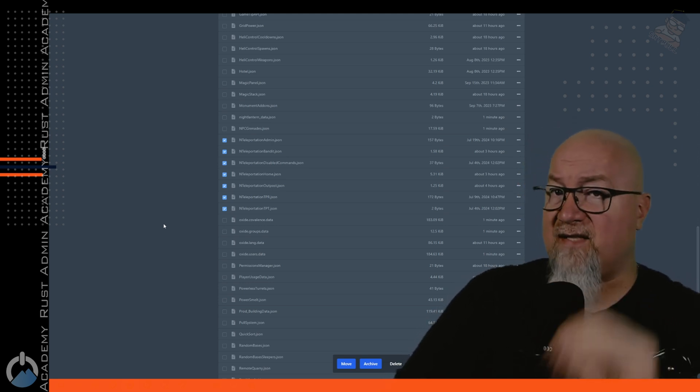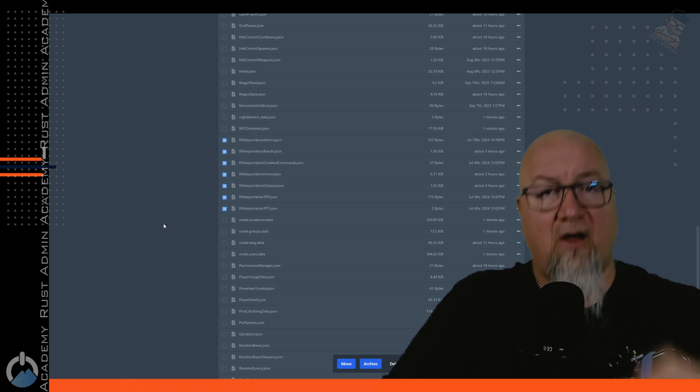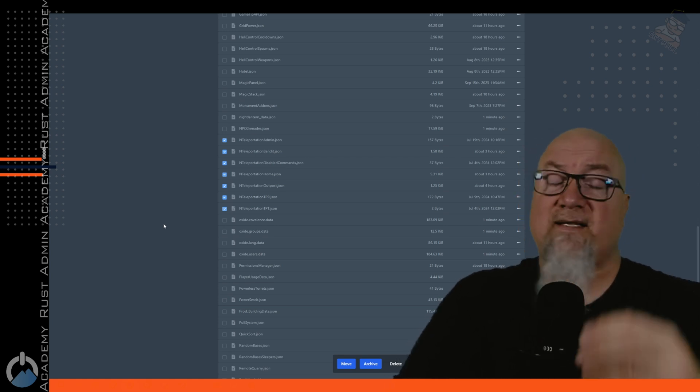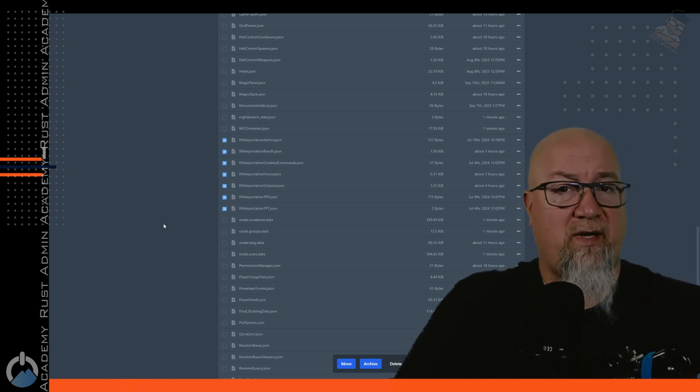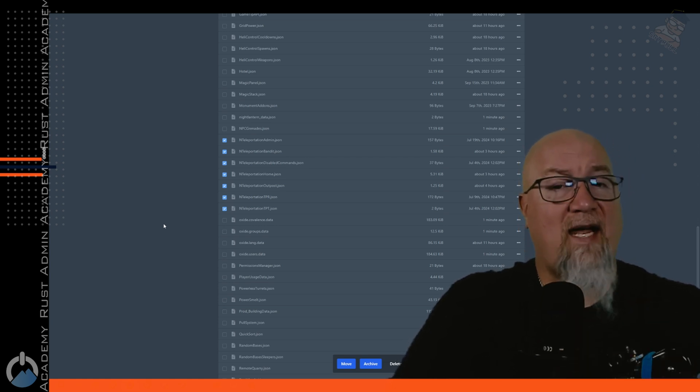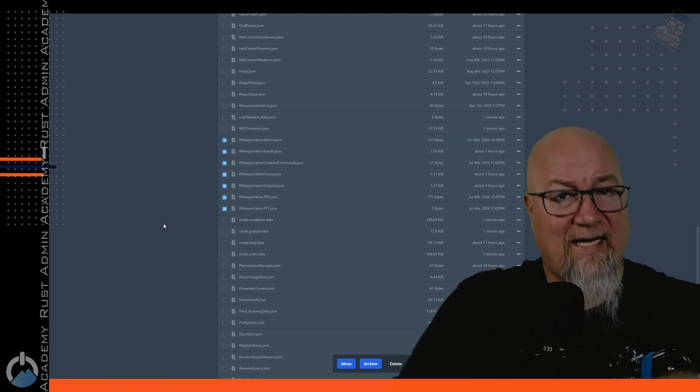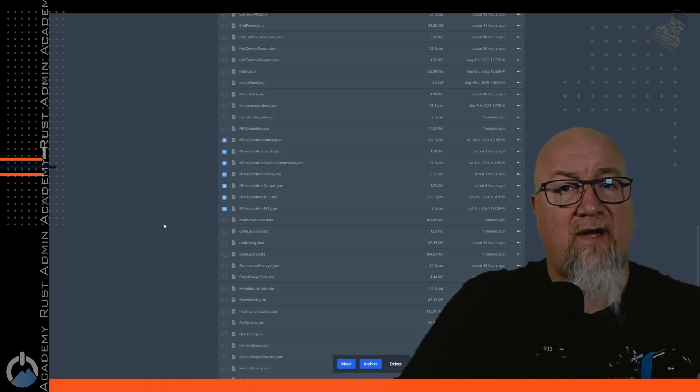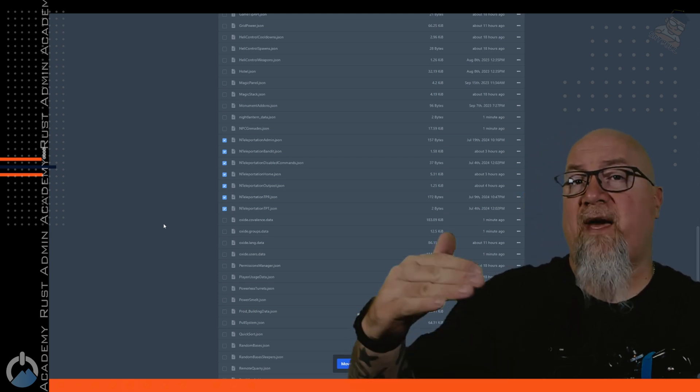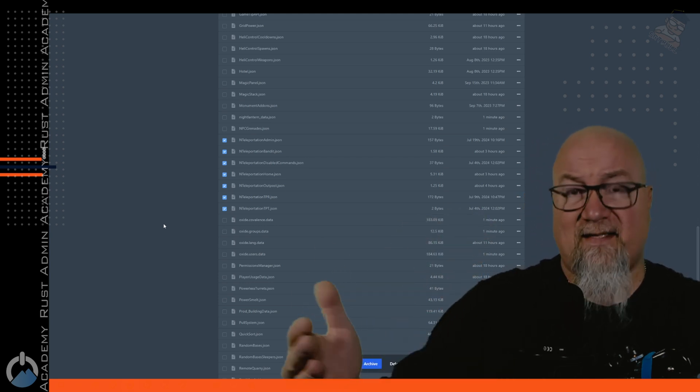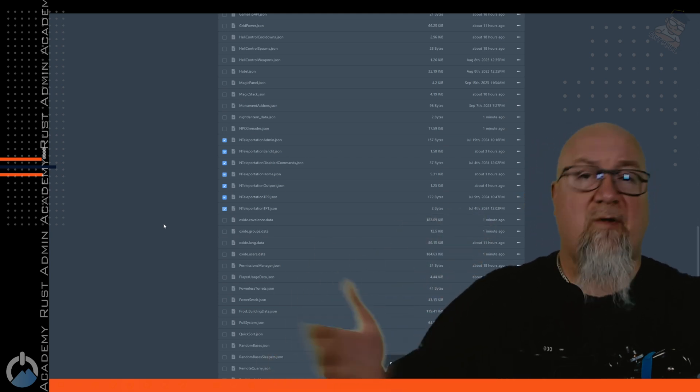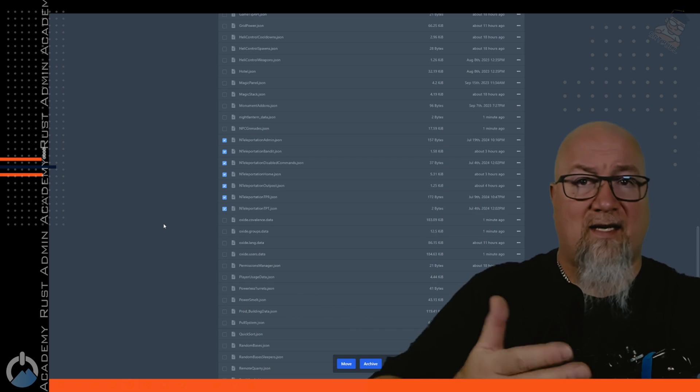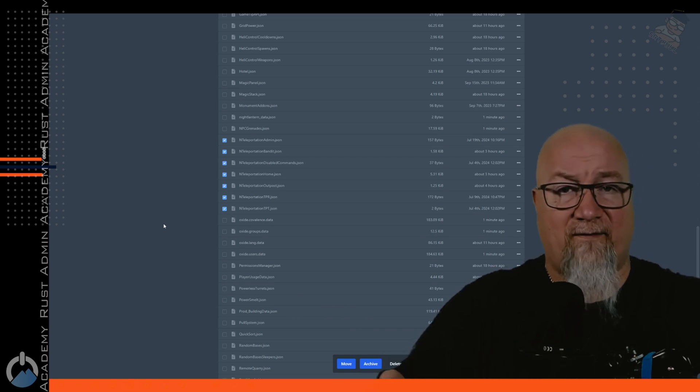Or another really important bunch of files you might want to consider deleting is your NTeleportation files if you have NTeleportation on your server. Again, these are just data files, not configuration files. And yes, NTeleportation is one of those plugins that does have that option in the configuration file to automatically delete these data files for you anytime the plugin sees a new map save.